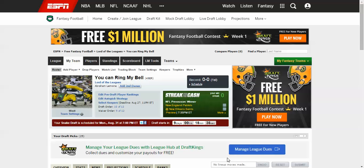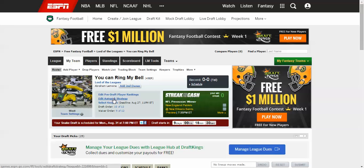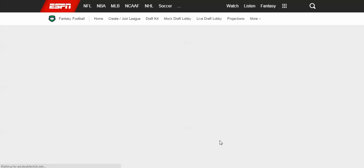Hey everybody, fantasy football rebel, Abraham Lemoine here, and today I'm going to show you how to edit your auto pick strategy. So again, you want to go to whatever website you are drafting from and you want to find where it says edit auto pick strategy.